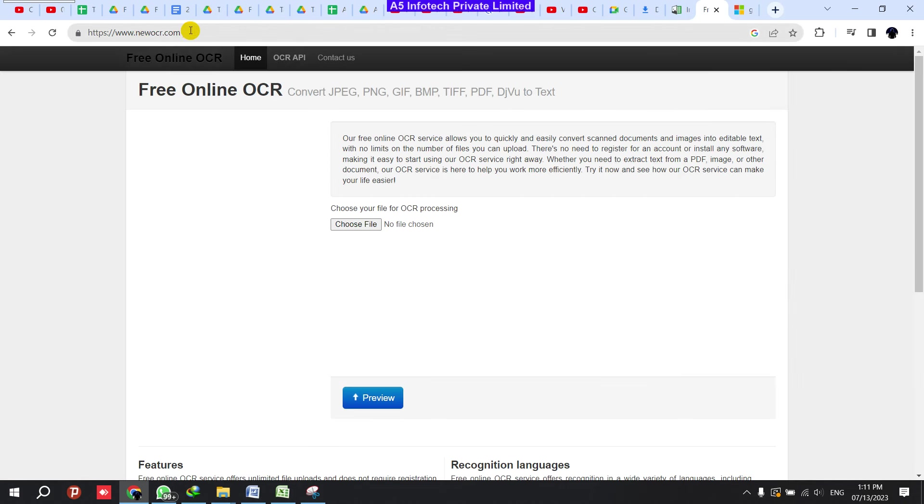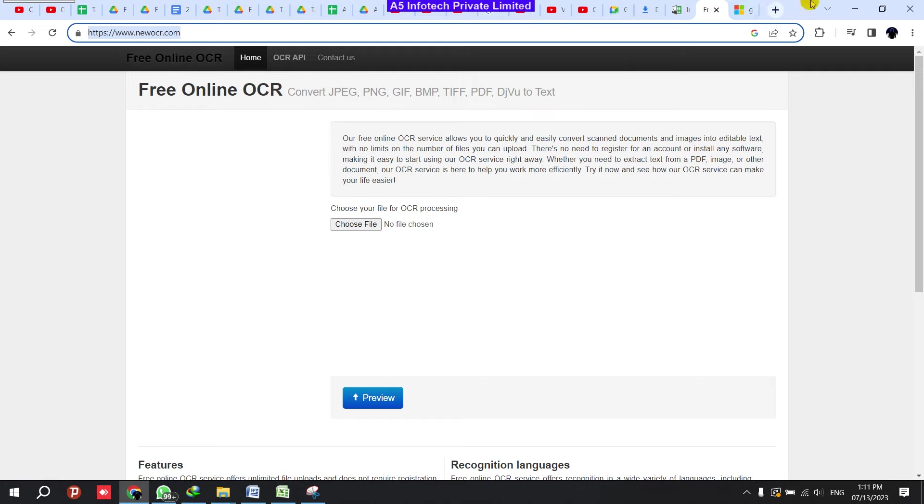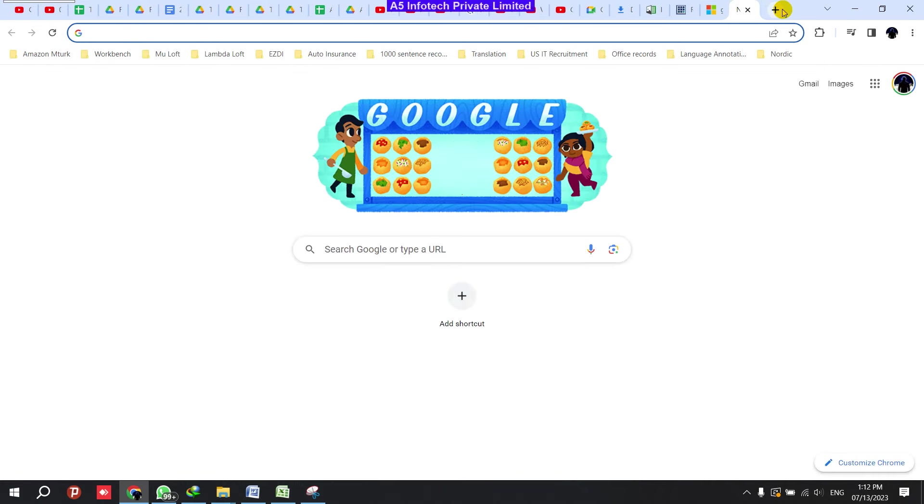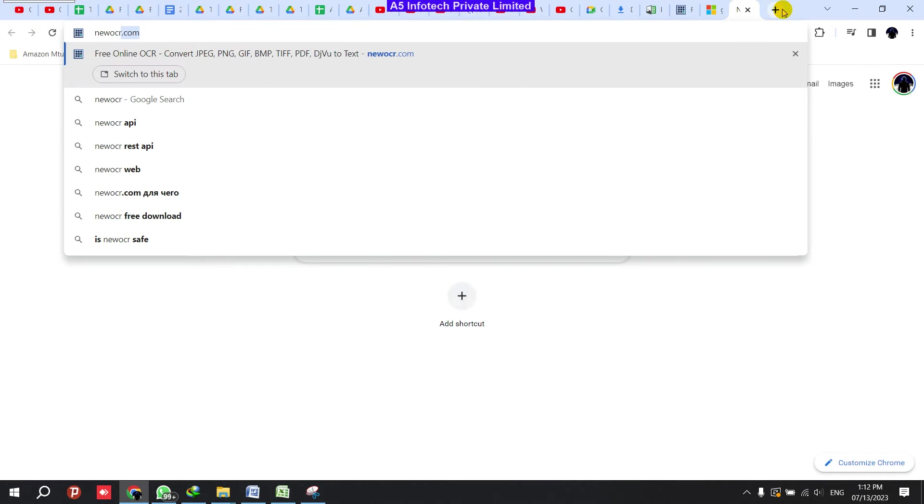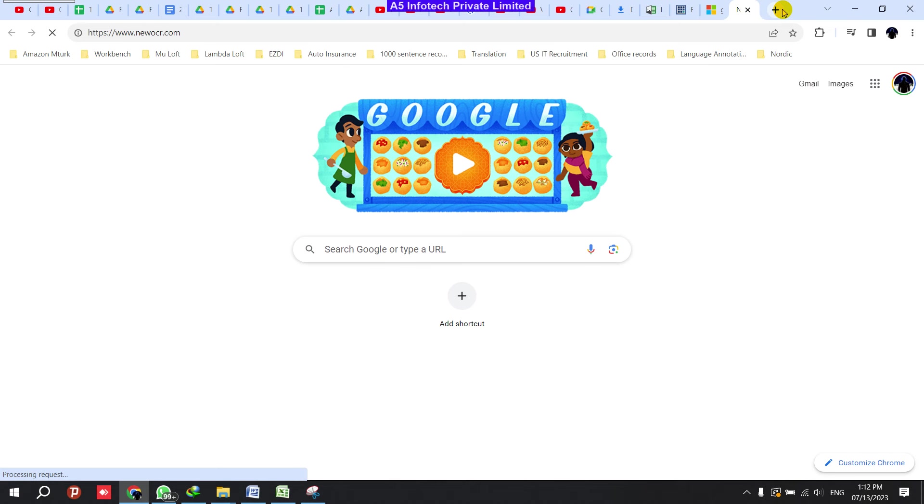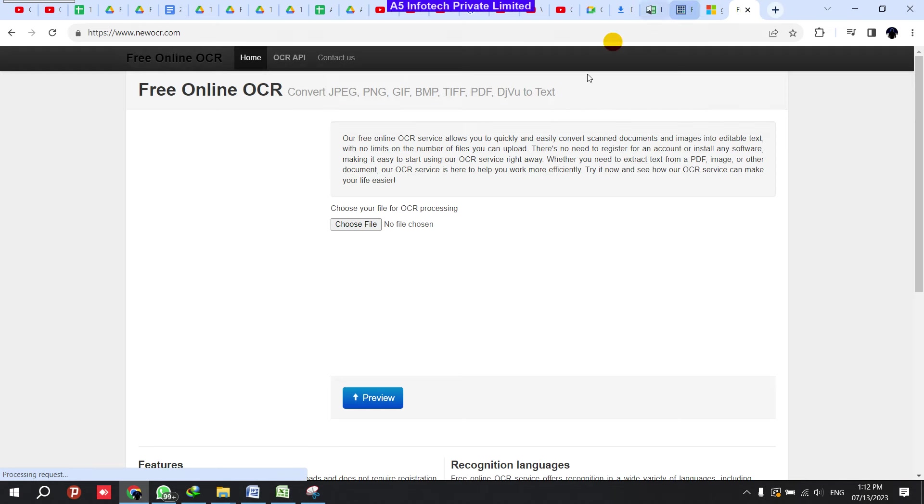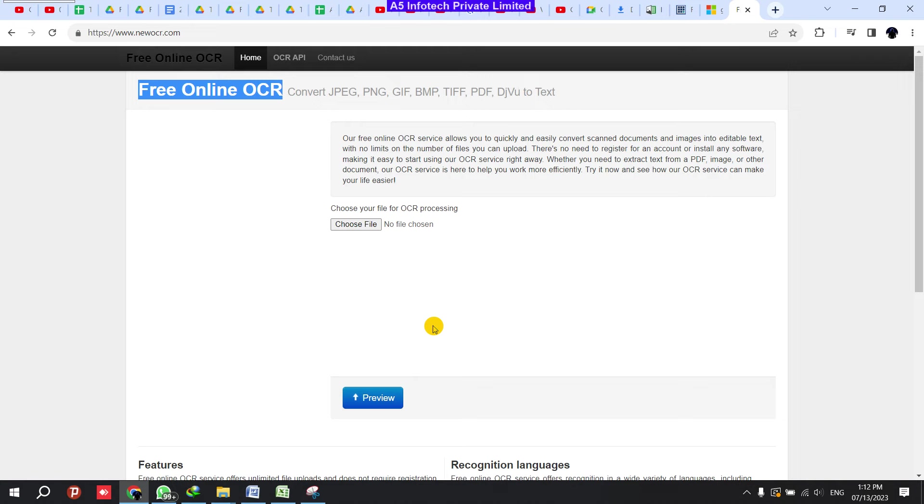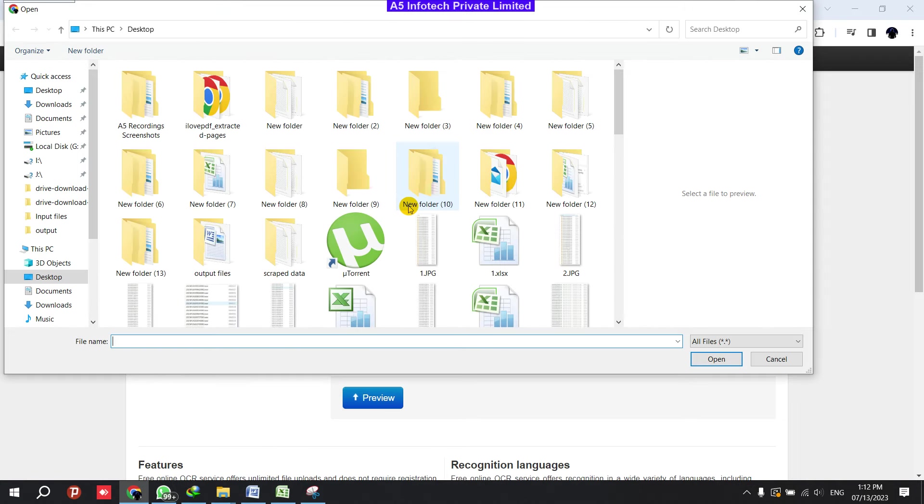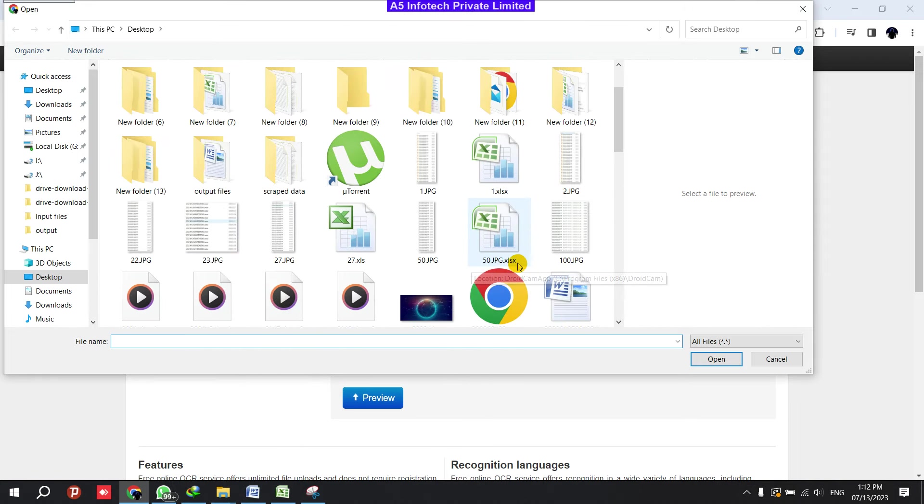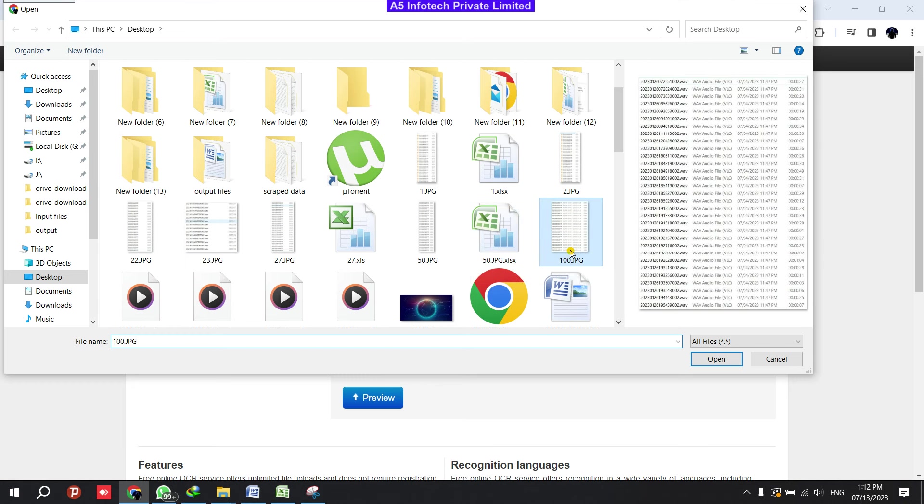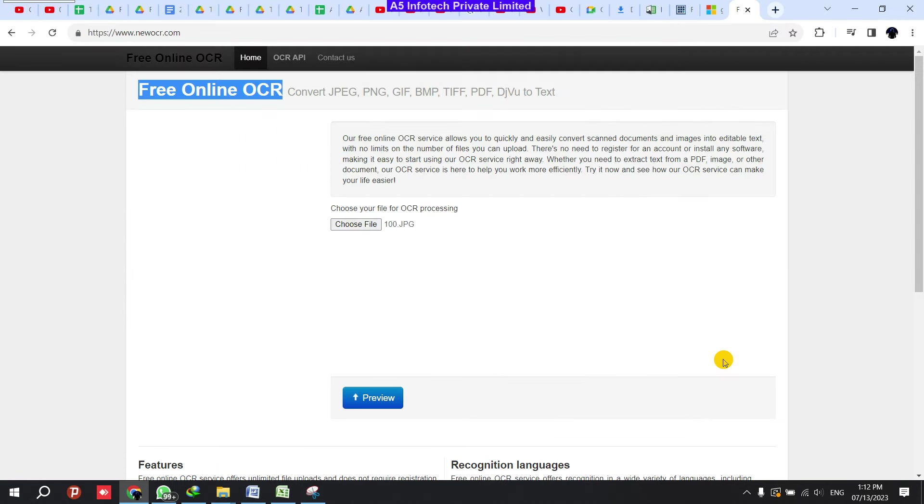So for that, what we can do is we can go to newocr.com. You can search in Google newocr.com. You can just go through it and it's a free online OCR. So what we can do is we can select the audio file from here. So the name is 100.jpg which I have given the name as 100. I'm selecting and clicking Open.